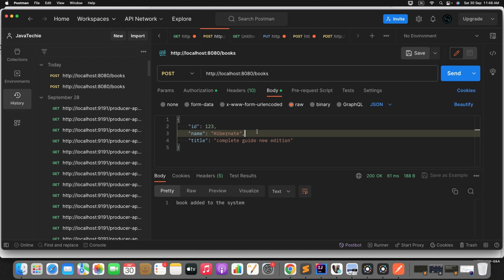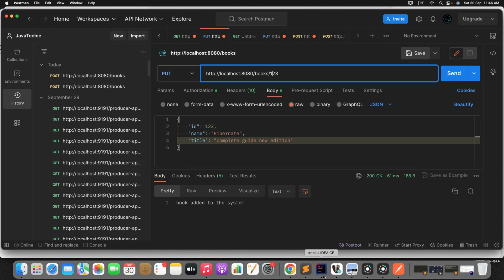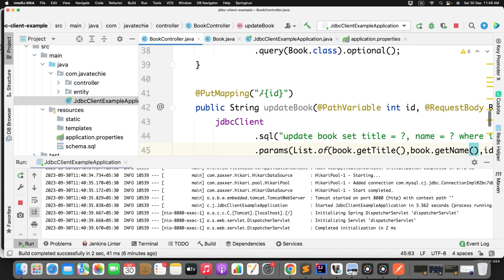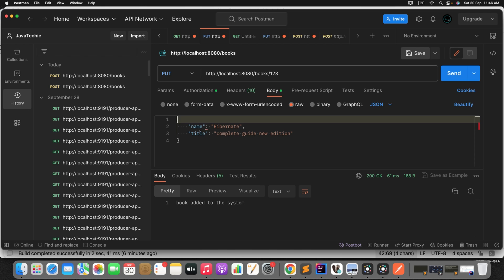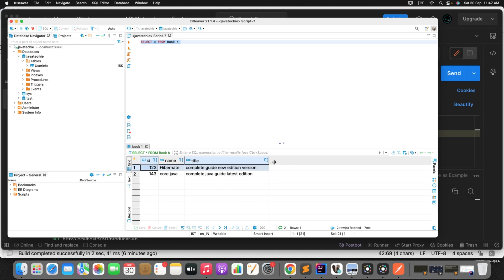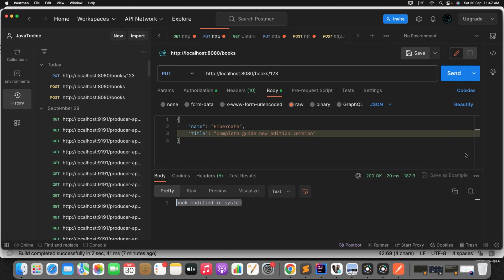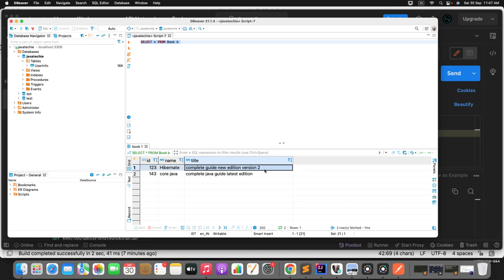Let's update the DB. Go to Postman and change the type to PUT. I want to update the book by ID — that's how we defined our endpoint. Pass the id in the request URL and the updated object in the request body. Let's change the title to something like Version 2. Send the request. Book modified. Verify in the DB — we can see the updated result.